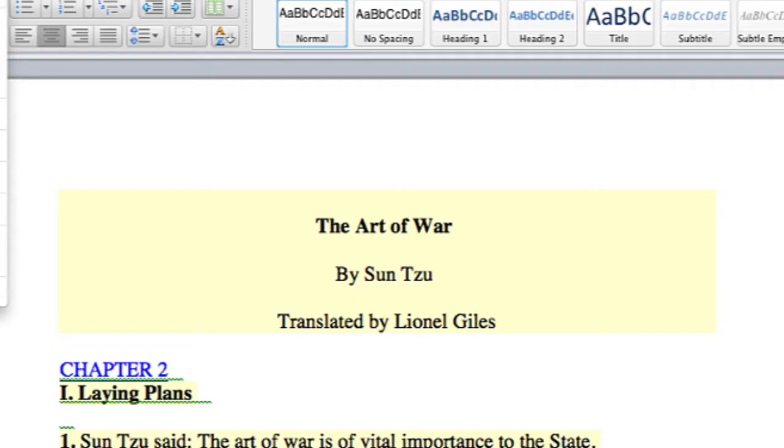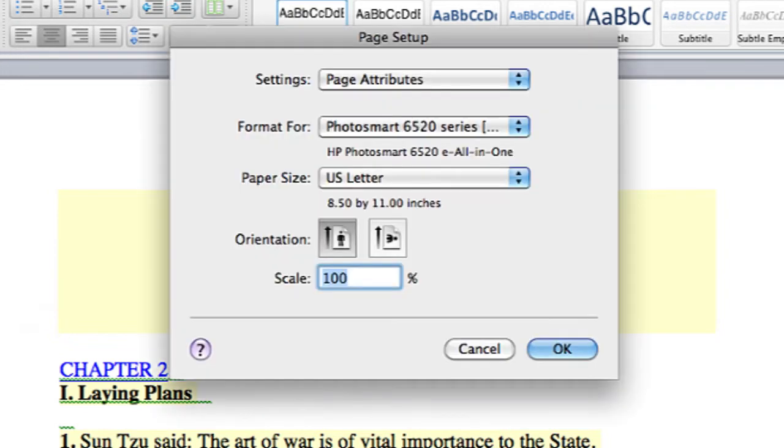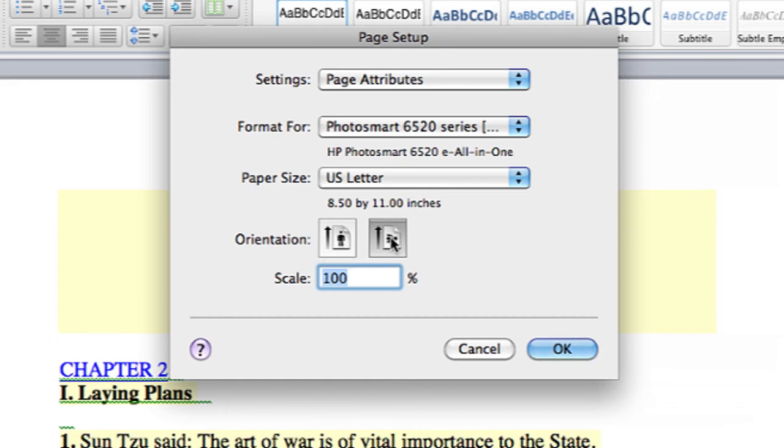I have Microsoft Word open right here. You can go into File and then Page Setup, and under Page Setup there's an orientation option. I can select orientation to be landscape by simply clicking on the landscape button.